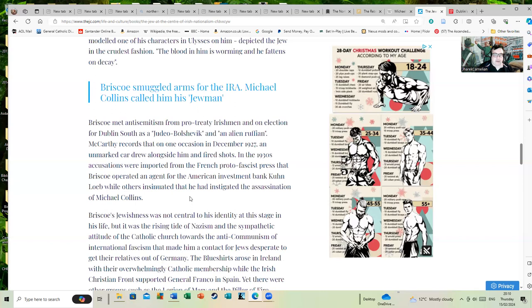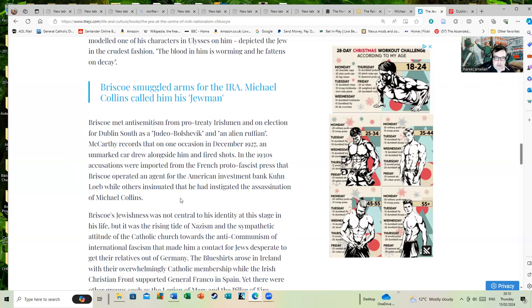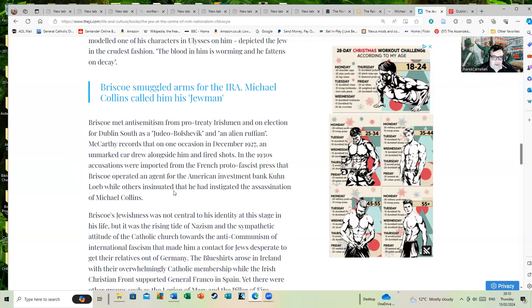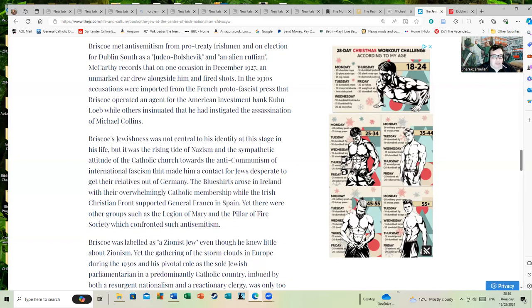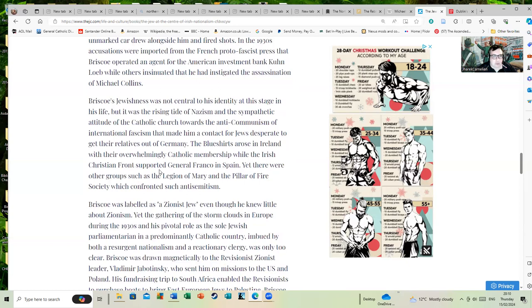So did other figures as well who were Jewish. McCarthy records that on one occasion in December 1927, an unmarked car drew alongside him and fired shots. In the 1930s, accusations imported from the French proto-fascist press claimed Briscoe operated as an agent for the American investment bank Loeb, while others insisted that he had instigated the assassination of Michael Collins—highly unlikely. Collins' assassination was just bad luck in a messy and horrid war.